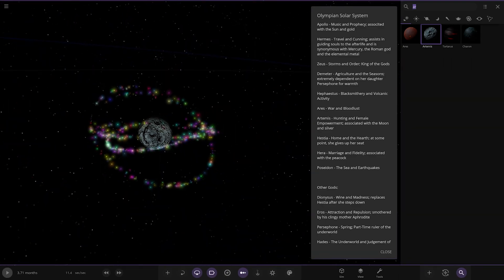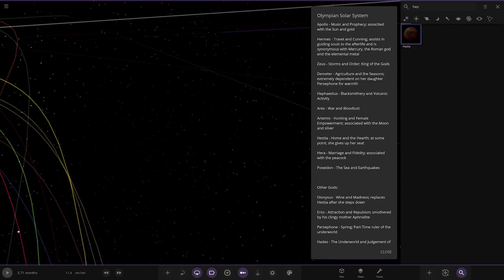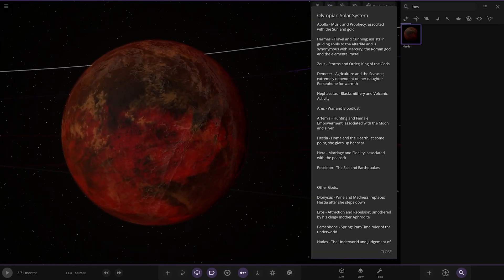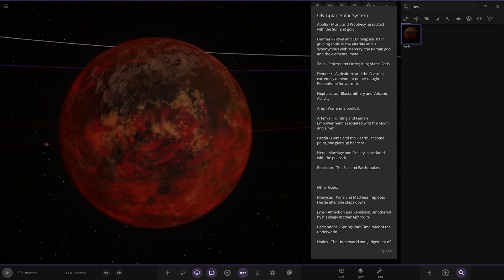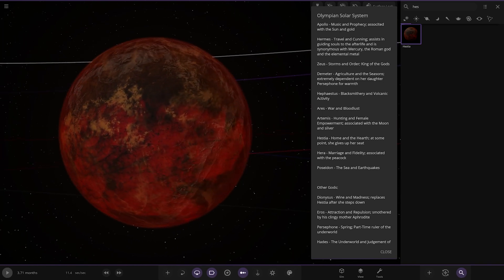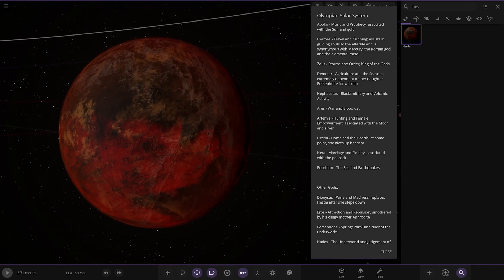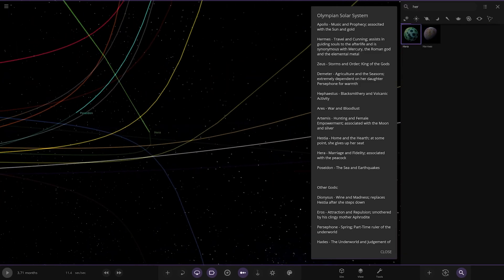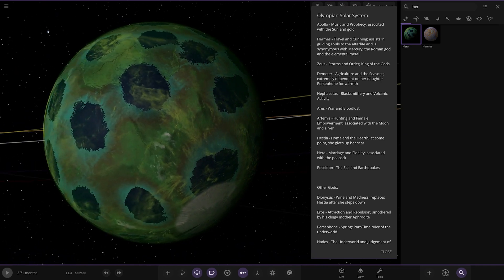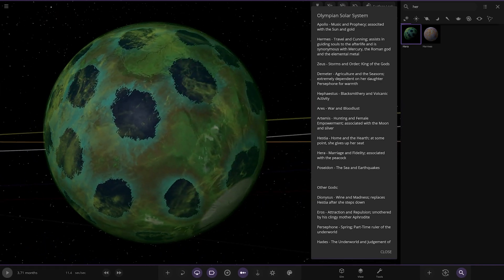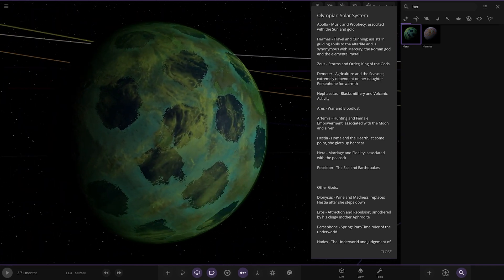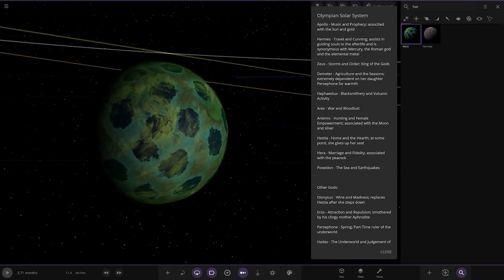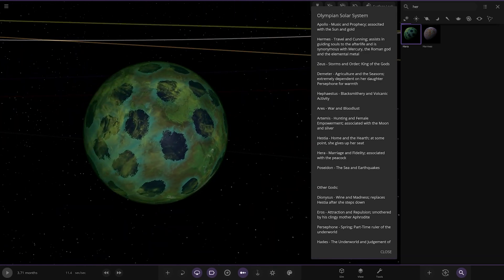There we go. There's the craters on it. Looking pretty good. High detail on that. Very nice. Next up, we've got Hestia. Homer and the hearth. At some point, she gives up her seat on the council of the gods, I believe. Then, we have Hera. Marriage and fidelity associated with the peacock. Oh, yes. Oh, yeah. She looks like the peacock planet. That's a cool feat. I like that. Look at that. That's really cool. That's a really, really cool design.